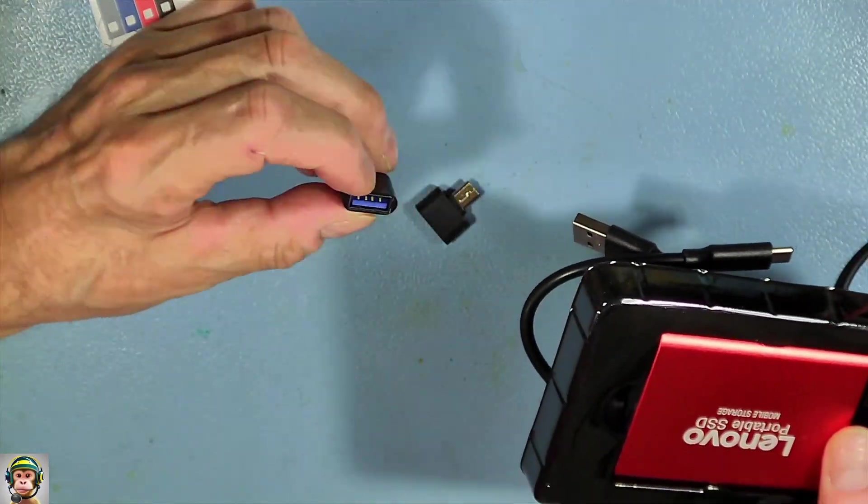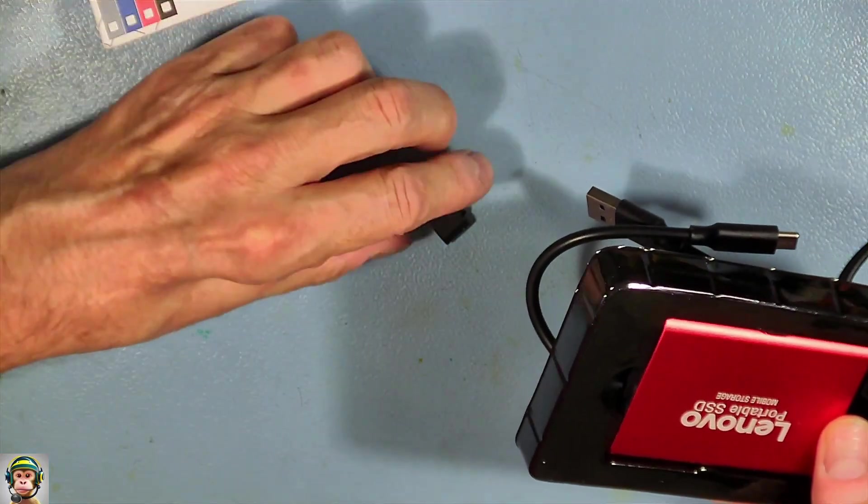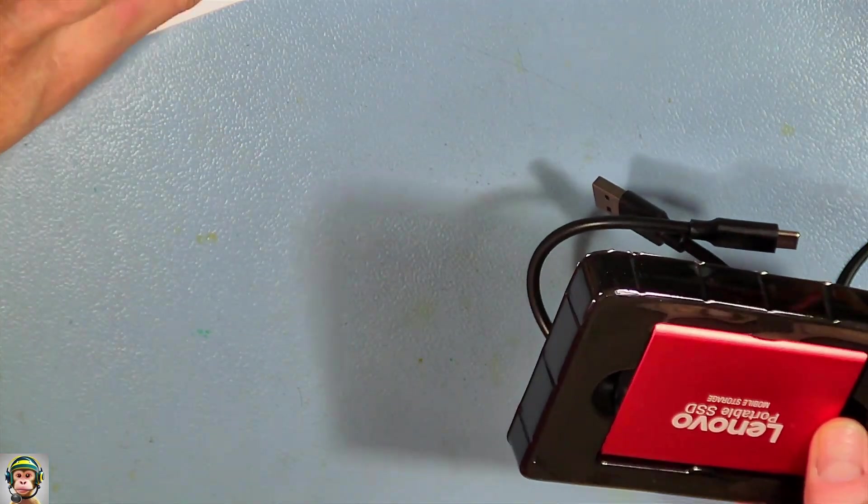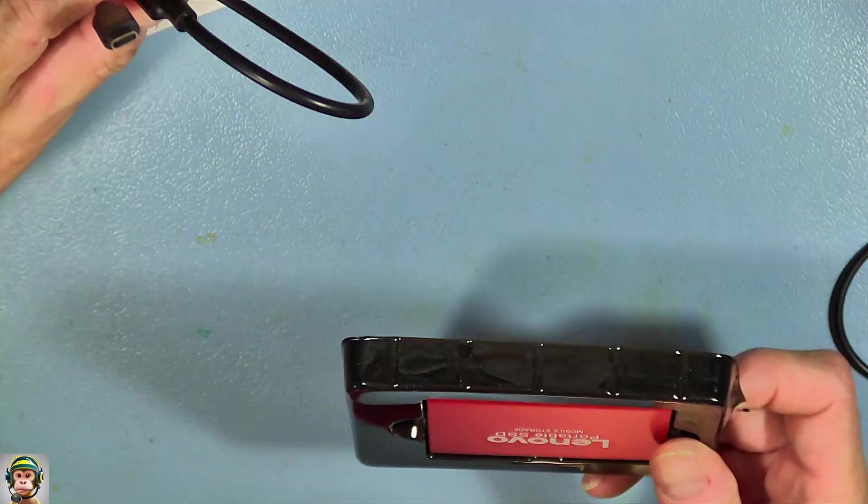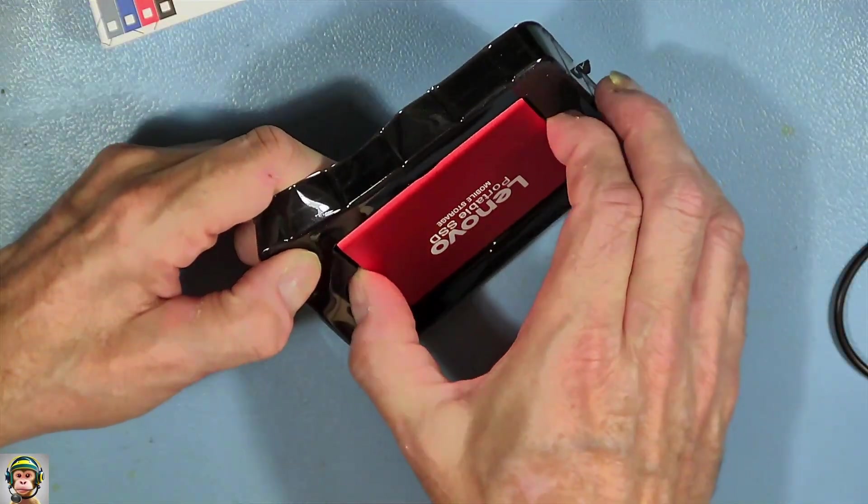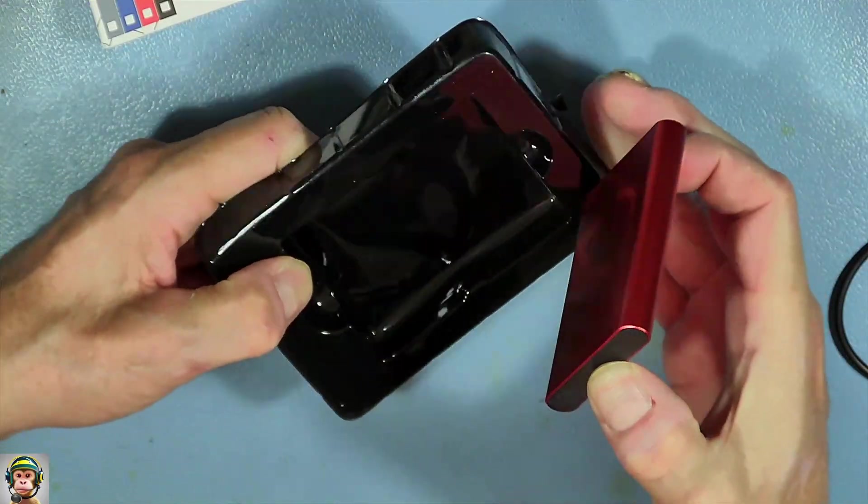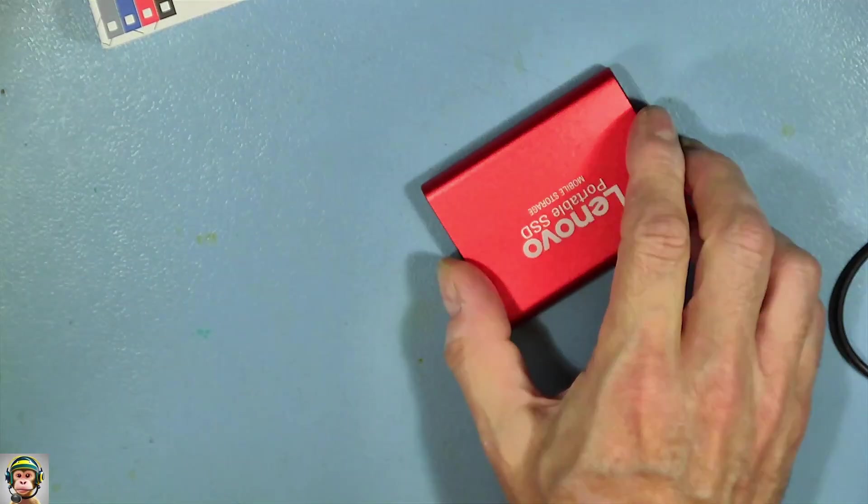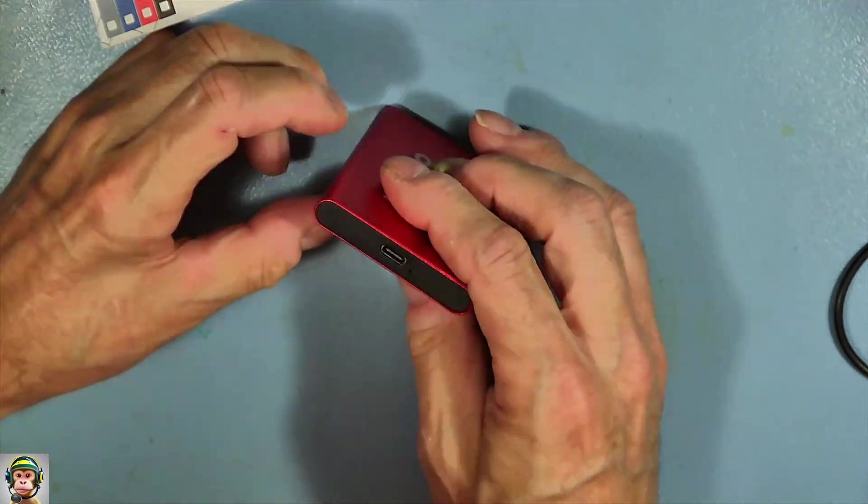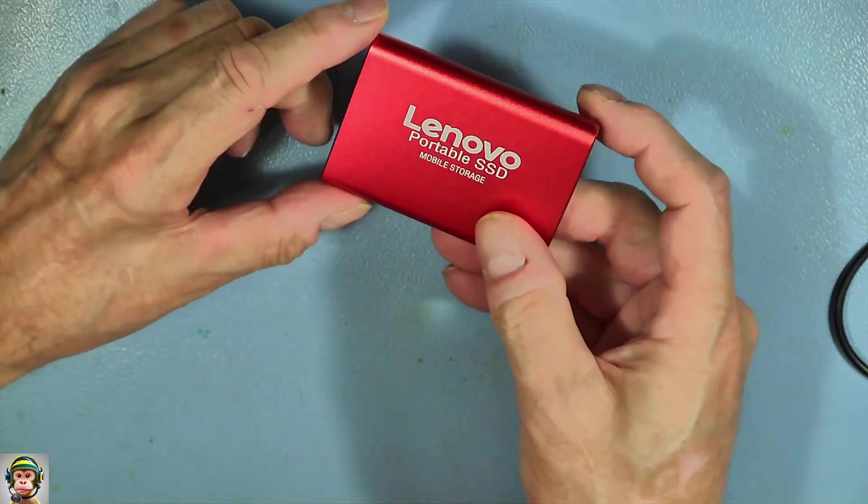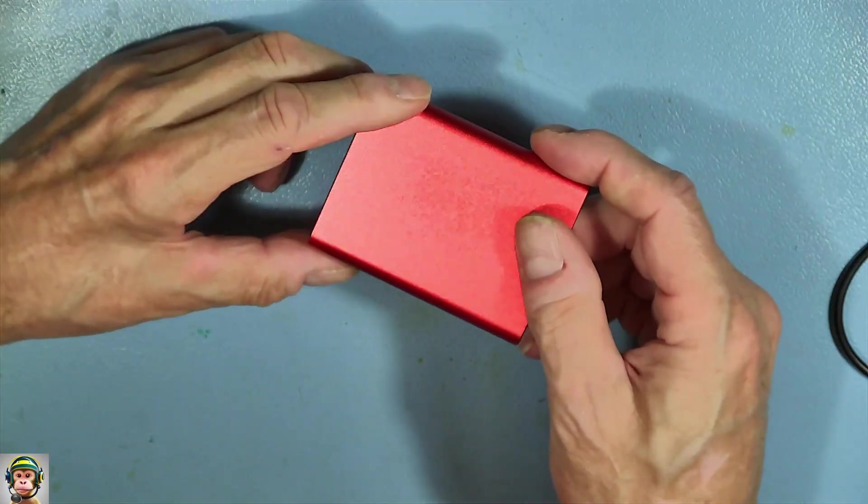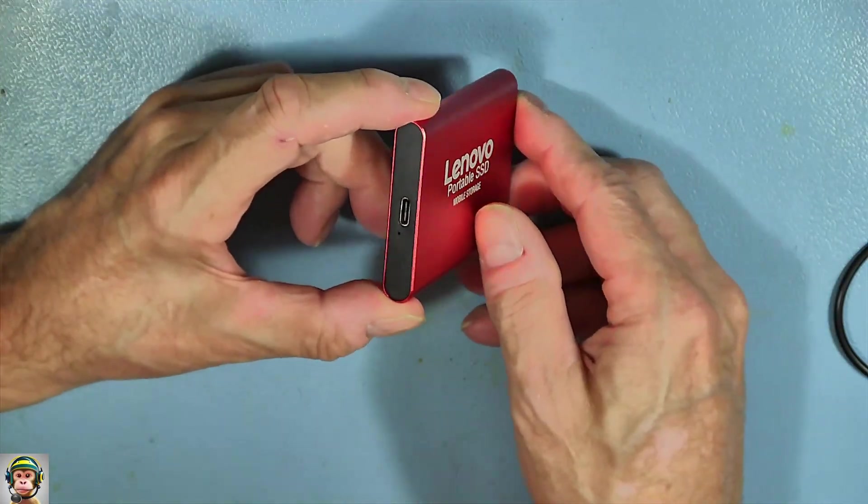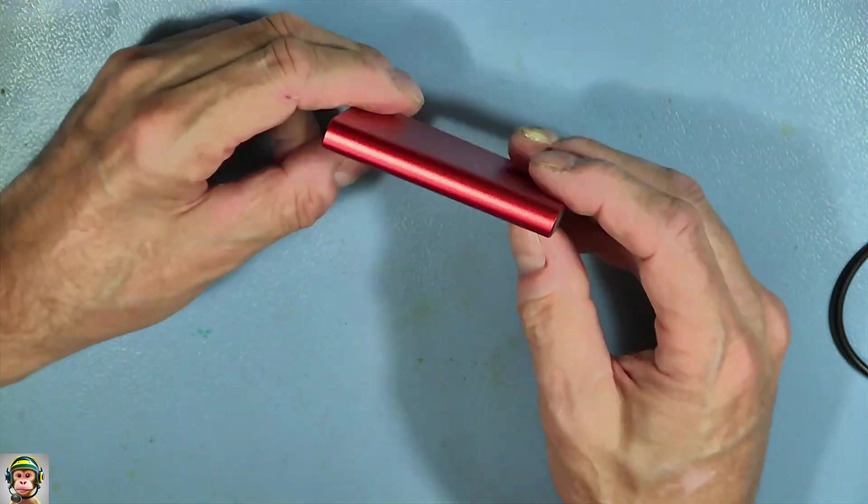Okay, we have adapters and this 64 terabyte storage mobile SSD drive with a USB-C.